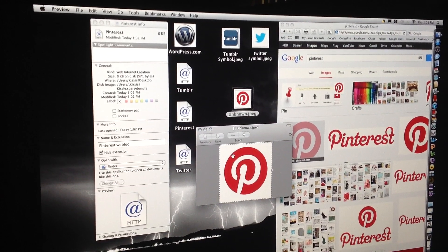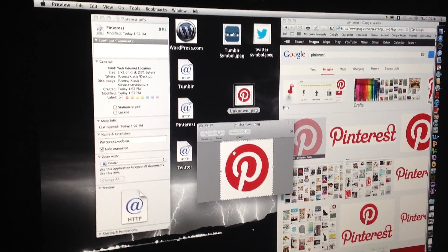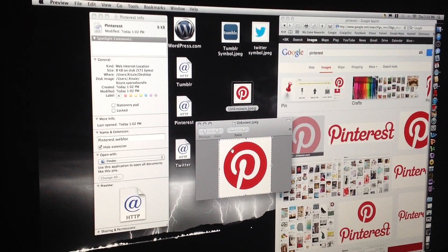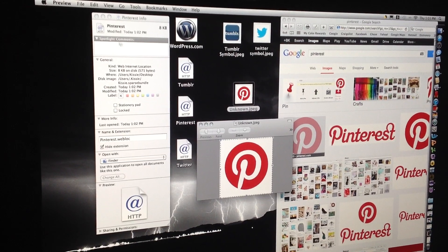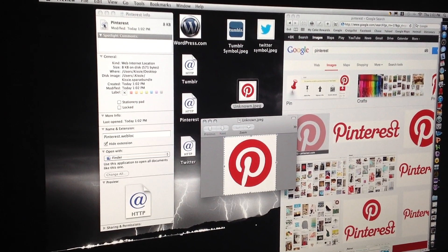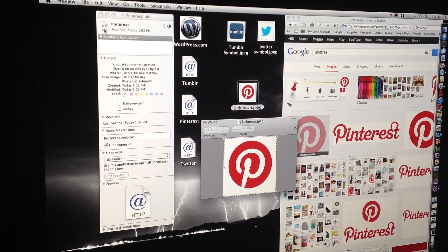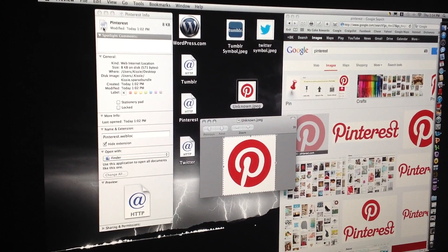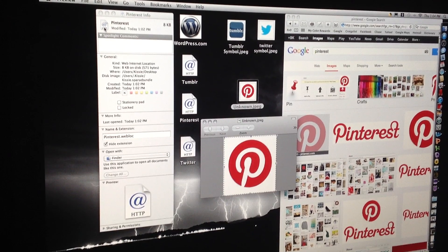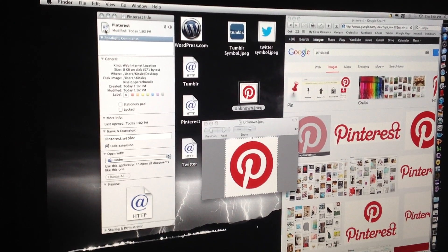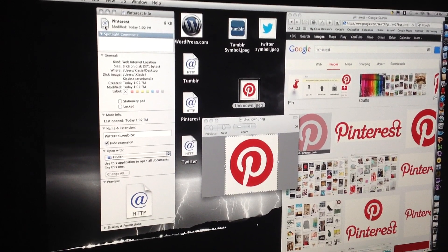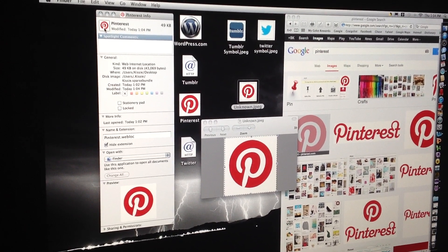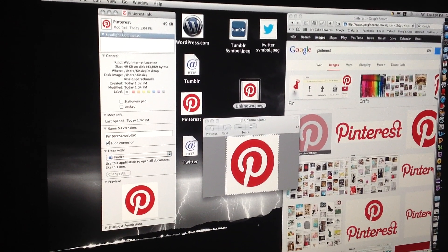Then you're going to hit Command C for copy and then you're going to come over here to this little icon up here. You're going to click it and then you're going to hit Command V and there you go.